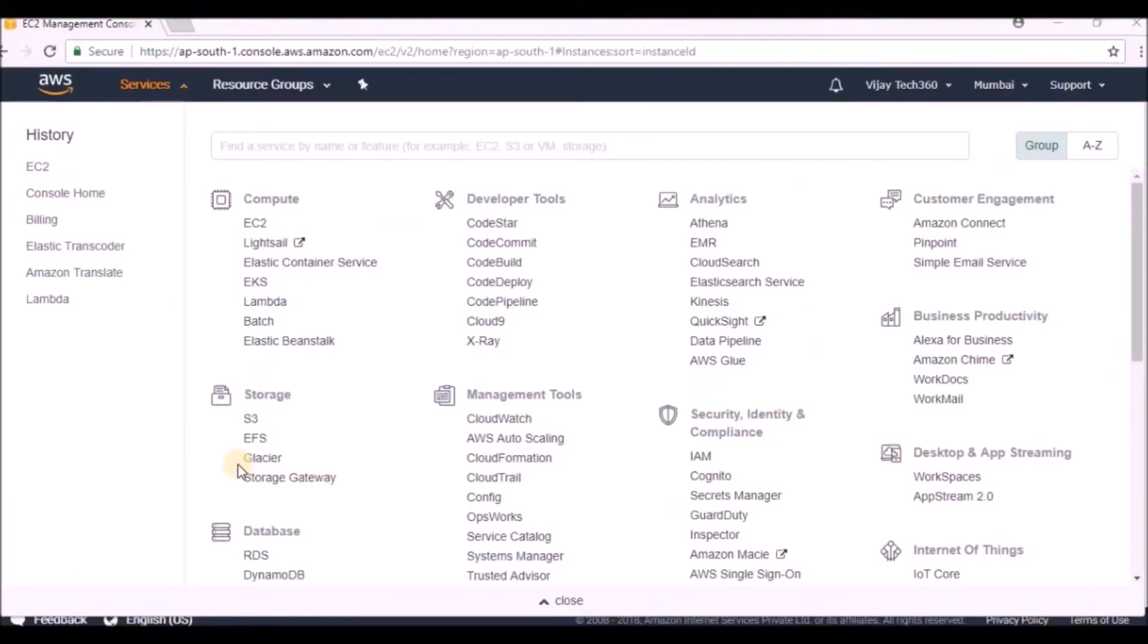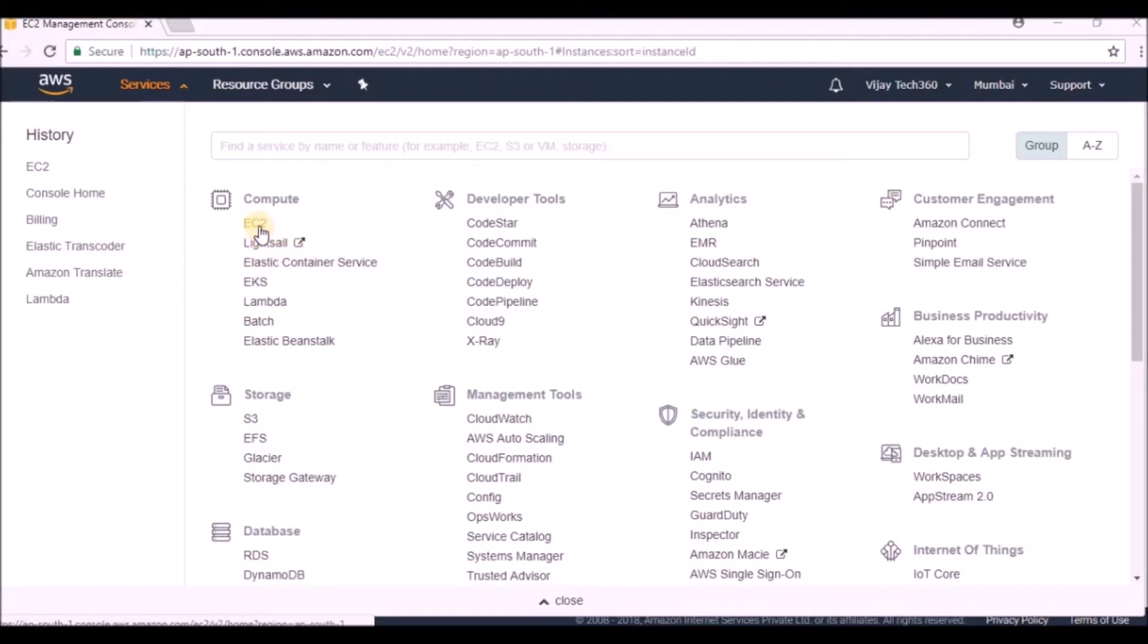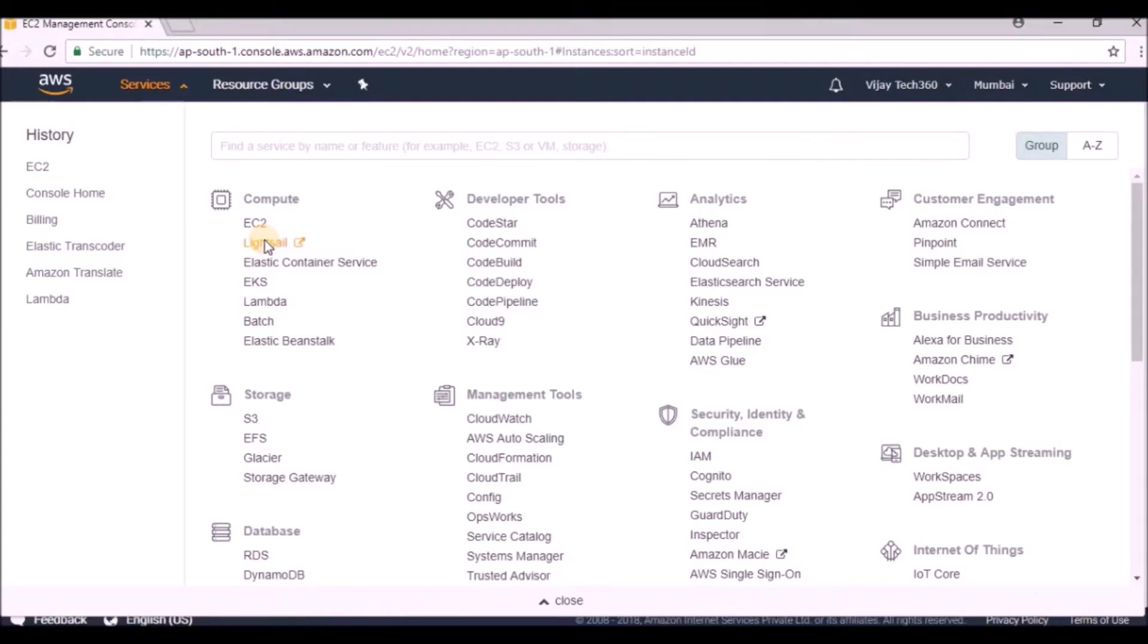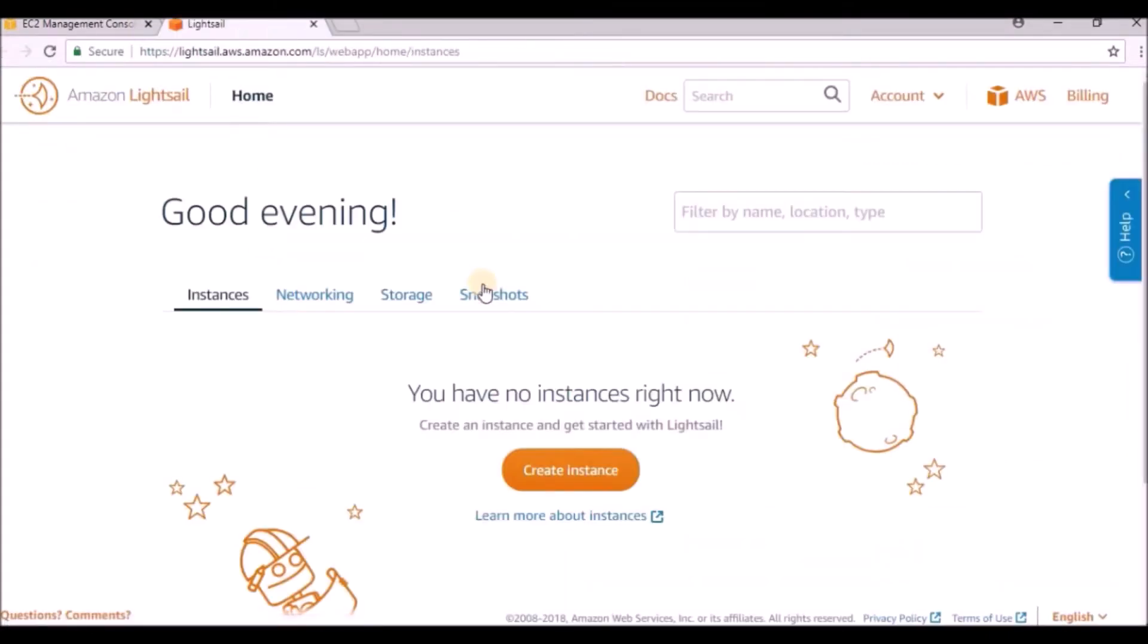Hi friends, in this video we are going to see Amazon Lightsail, where you need not set up your VPC storage or anything - it will be set automatically by Amazon Web Services. If you want to get started, just click on Lightsail and you can see how many instances are there right now.